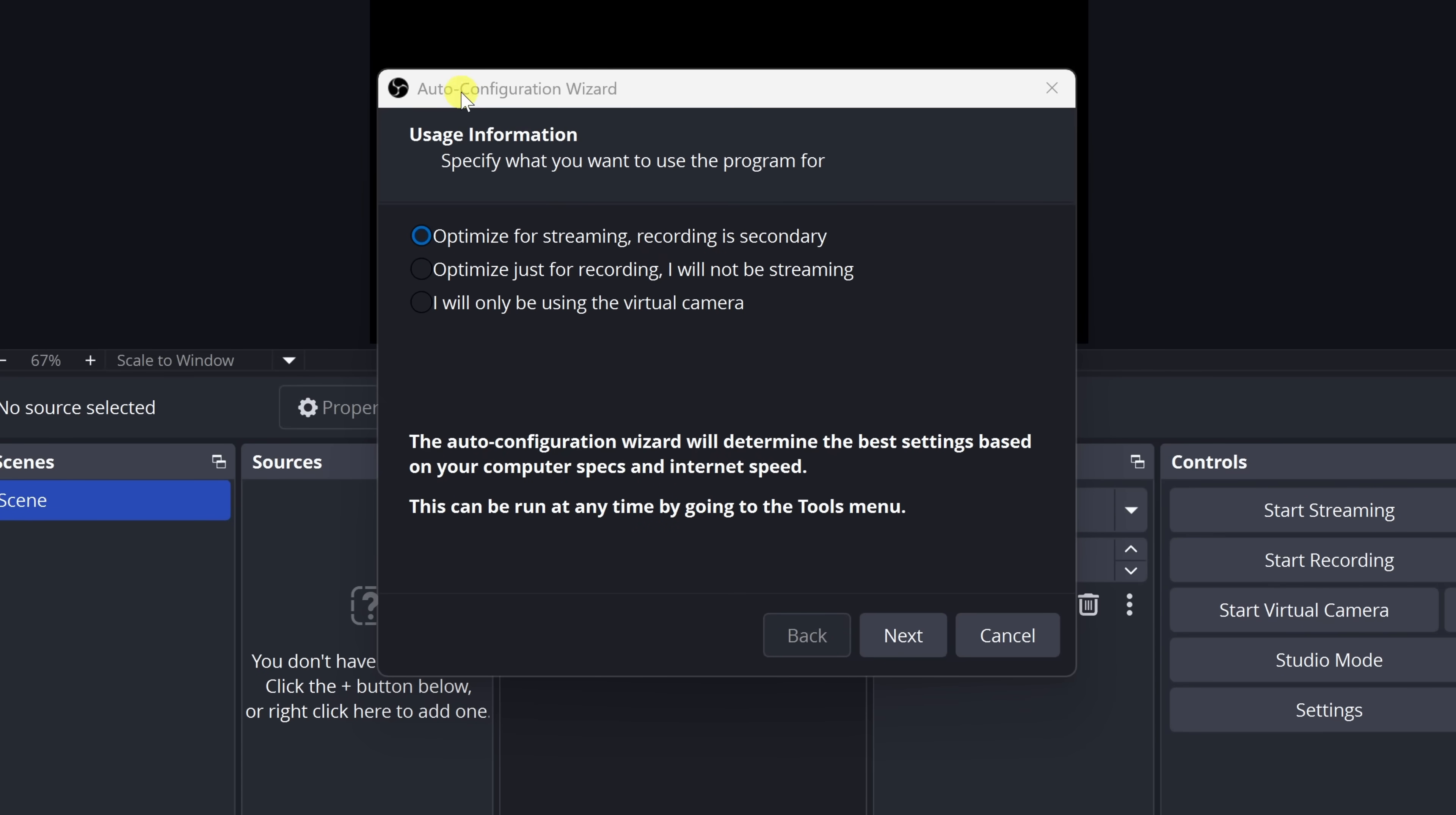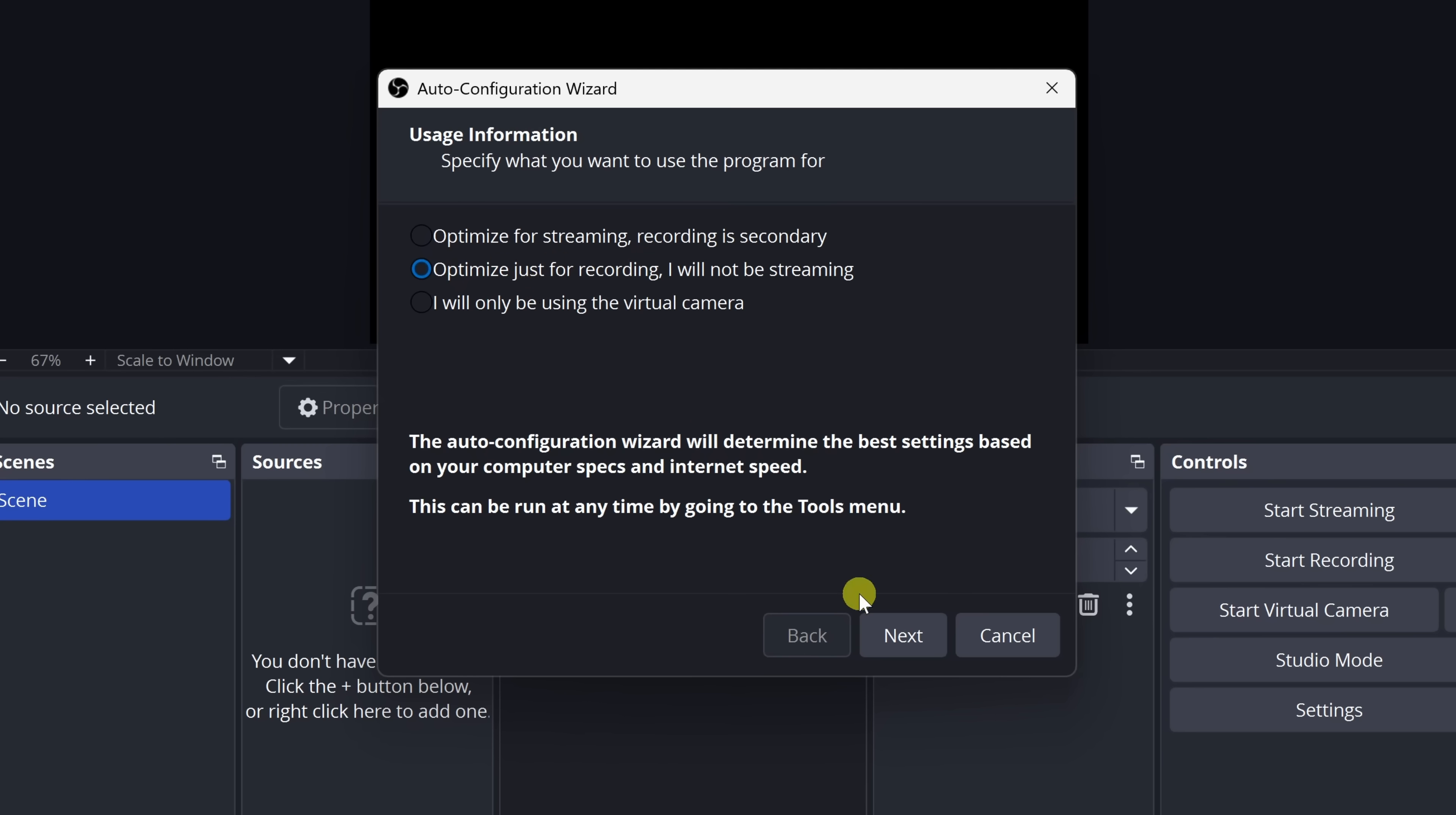OBS calls this the auto configuration wizard, and it's great if you want to get started quickly without diving into some of the more advanced settings. Now, right here, choose whether you're focused on recording or streaming. For this video, I'll select optimize just for recording. Keep in mind, you can always change this later on. Once you make your selection, down below, let's click on next.